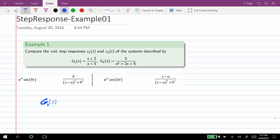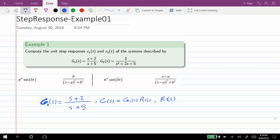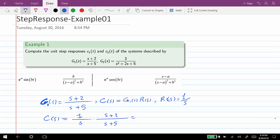G1(s) is given as (s+2)/(s+5) and we know that c, the output, the step response, is given as G1 times R, where R(s) is equal to 1/s since we are applying the step input. Therefore, c would be given as (1/s) times (s+2)/(s+5), or (s+2)/(s(s+5)).